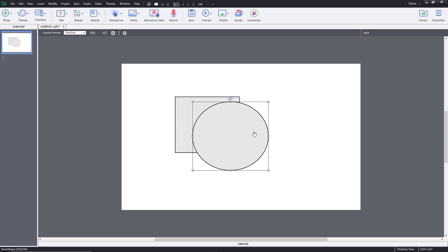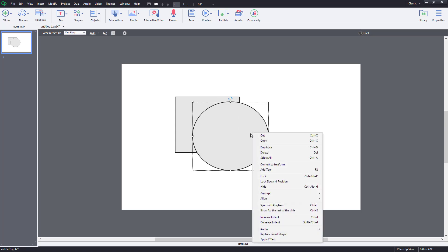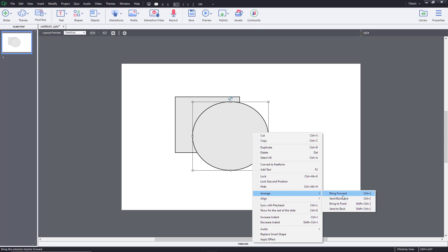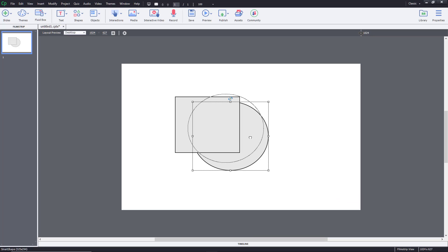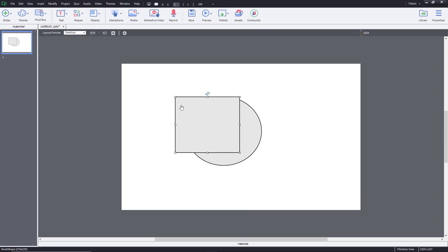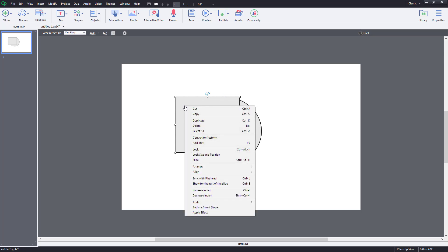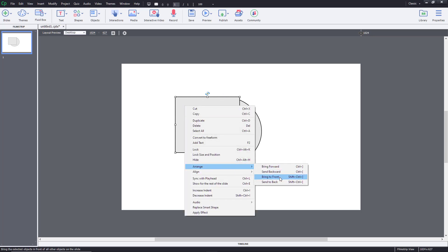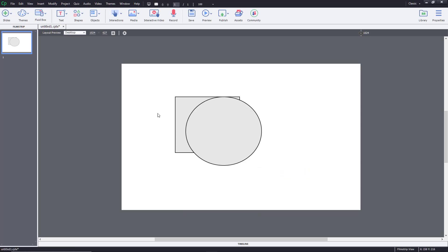Let's say I want the oval shape on the back. I can simply right-click and you can see that there's an Arrange option with four options: bring forward, send backward, bring to front, or send to back. Let's do Send Backward — you can see the oval moves backwards. I can do the same with the rectangular shape: go to Arrange, click Send Backward, and it goes backward.